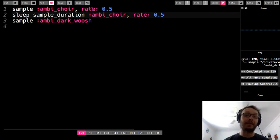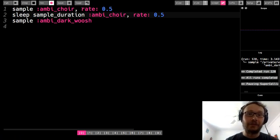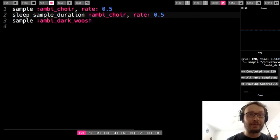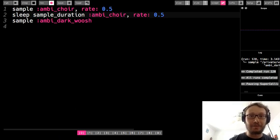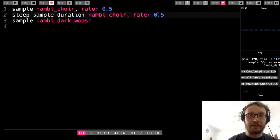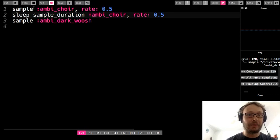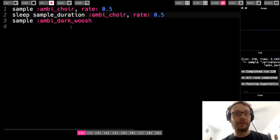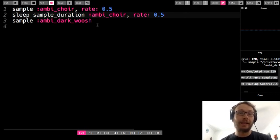So something to keep in mind as well if you're going to play around with rate and then have sample duration go as well that you want to have the rate match up if you want it to play all the way through, okay?